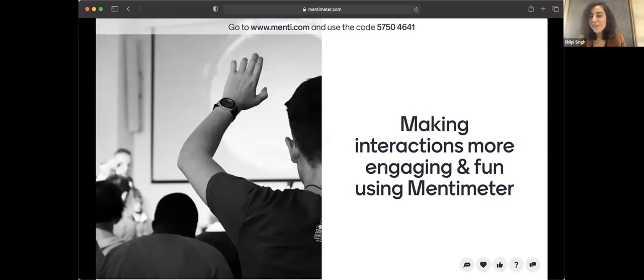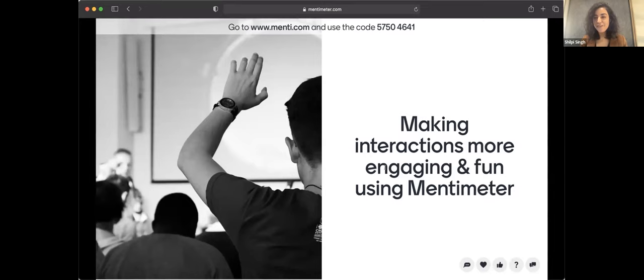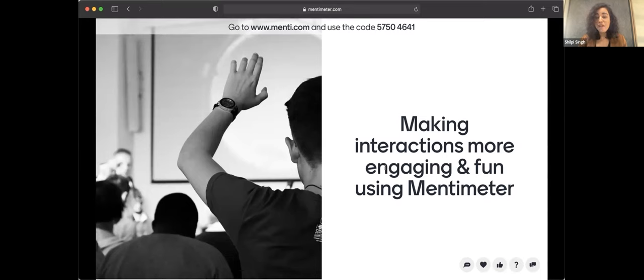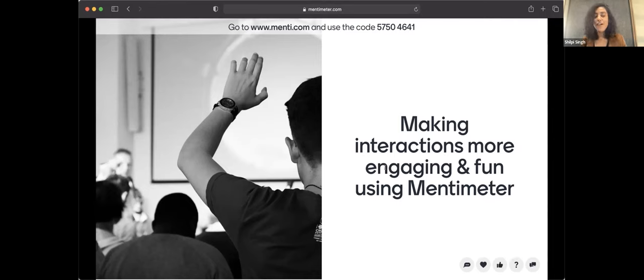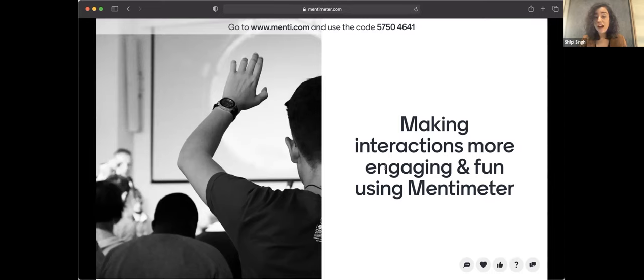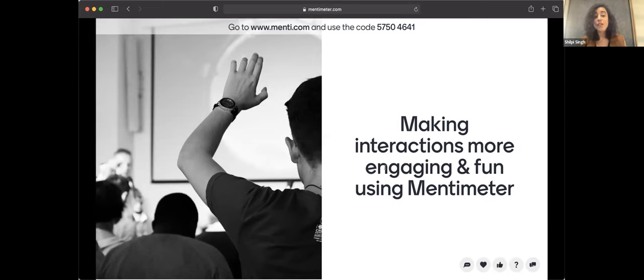First, thank you so much for this opportunity. I'm really excited to be able to present Mentimeter to all of you today. I do have a presentation with me today. I wanted to present Mentimeter by using Mentimeter so that you get a first-hand experience. Just to quickly introduce myself, I'm part of the business partner team at Mentimeter.